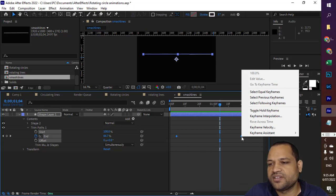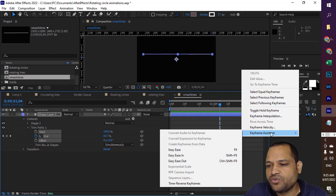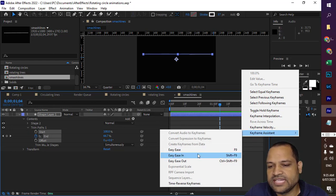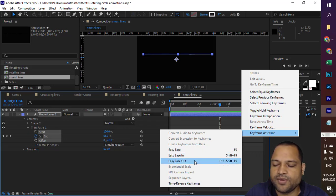And then you can see that keyframe related options are coming here. Here you have to go to keyframe assistant and then click on easy ease, or easy ease in, easy ease out. So these settings are available.